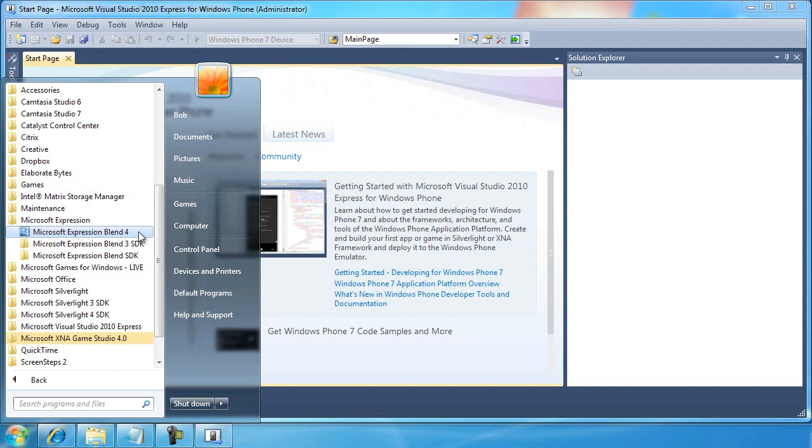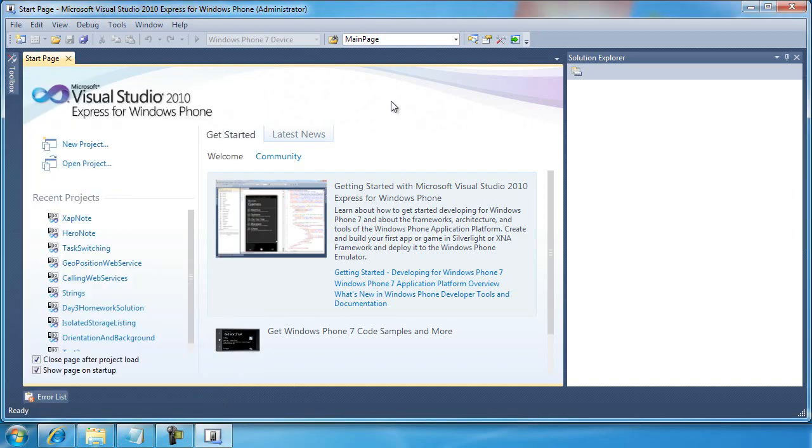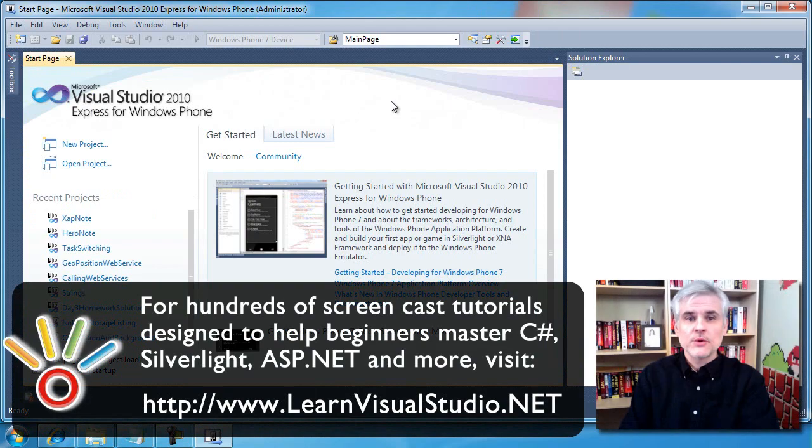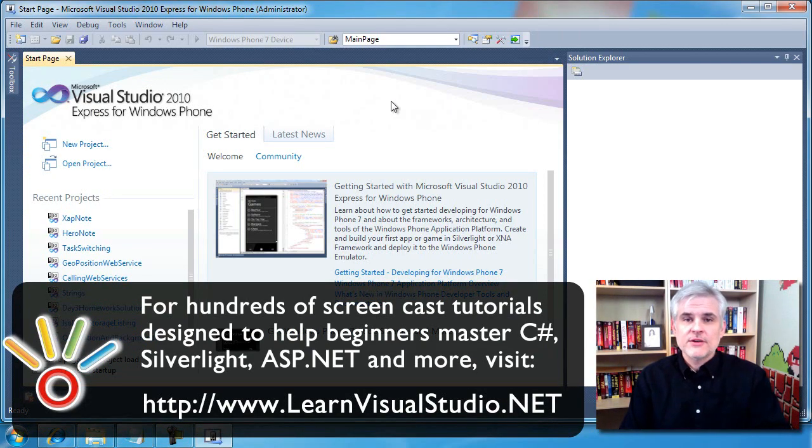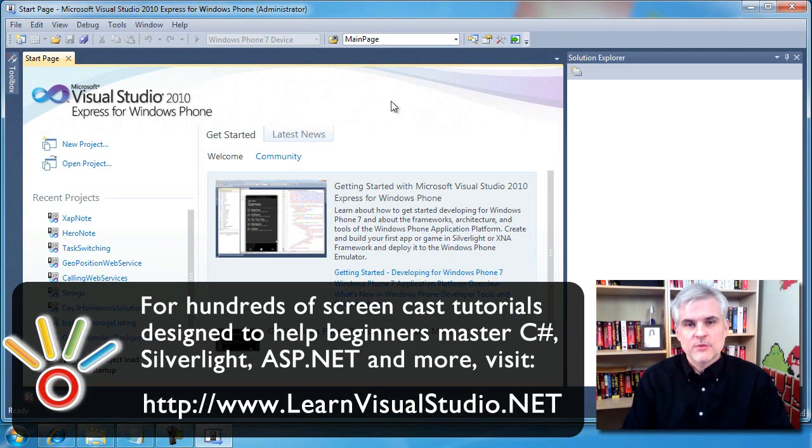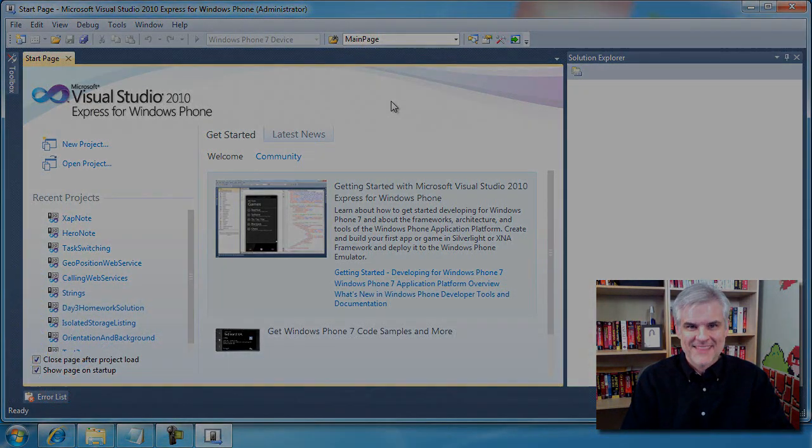We're going to be focused on using the tools that are suited for software developers that can help us build more feature-rich Silverlight applications for the phone. So, we're going to start right here in Visual Studio 2010 Express for Windows Phone in the next video. Thank you.